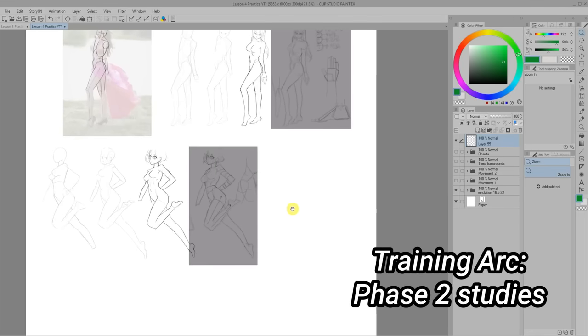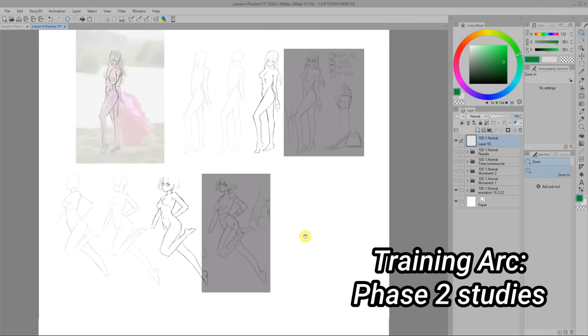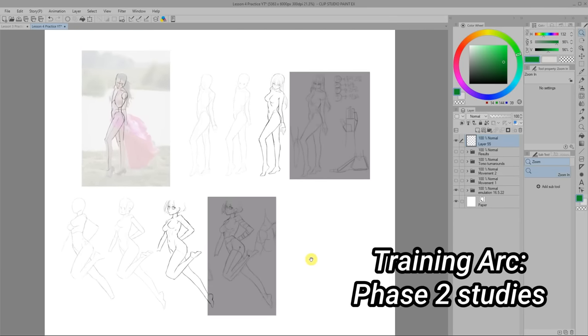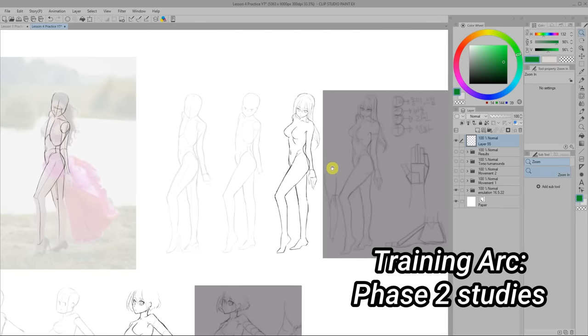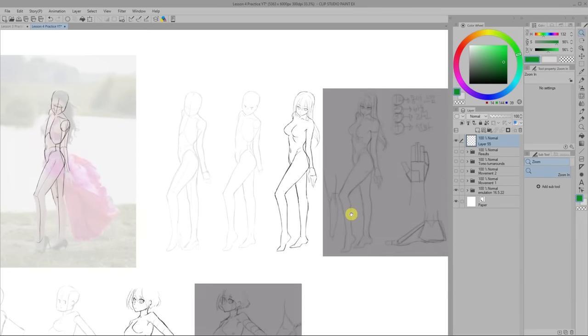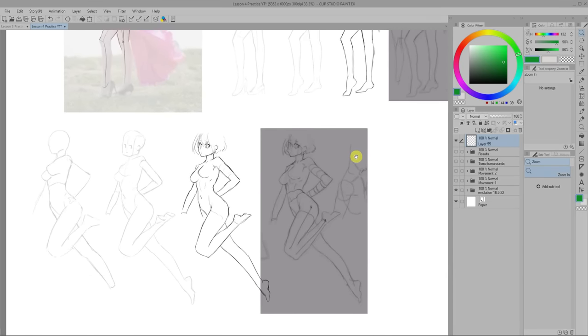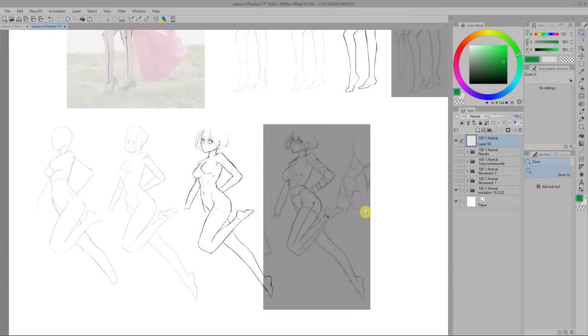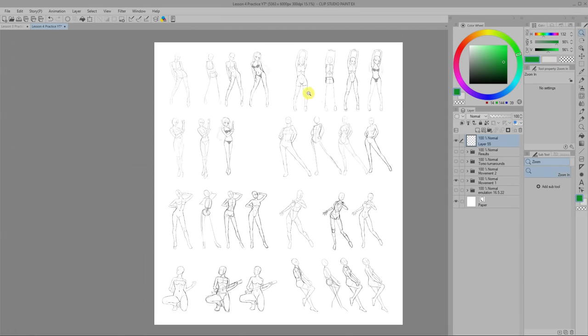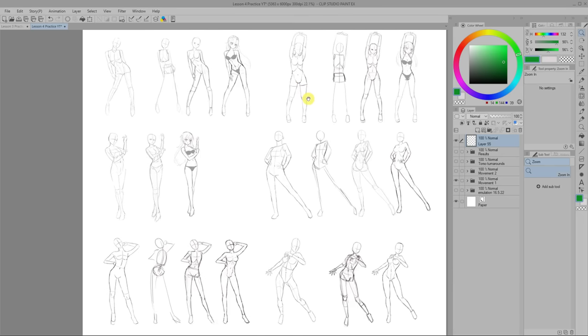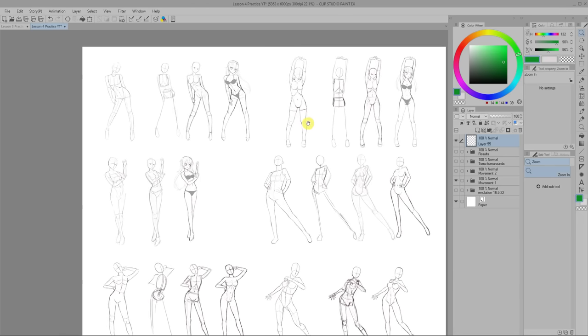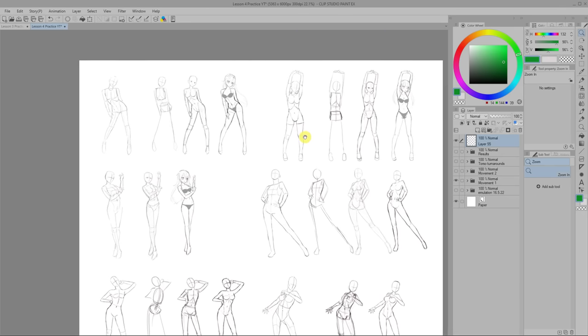So here's the actual studies I did during phase two of the training arc. To get a hang of Chan's method I first tried copying the examples he gave following it closely step by step. Then I jumped straight in and grabbed some photos with poses I wanted to study and tried method out.